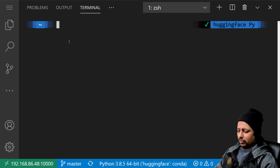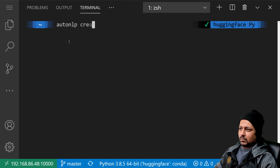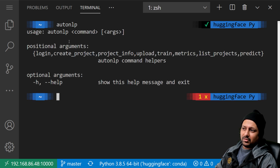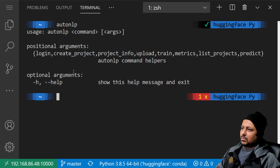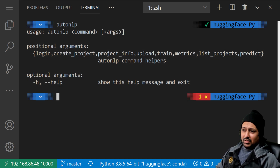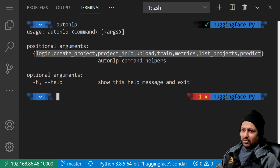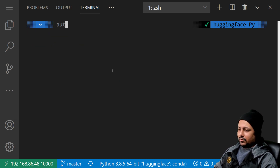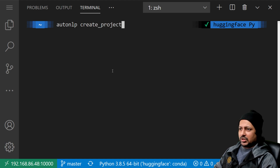The first thing you do is run 'autonlp create_project'. You can also just type 'autonlp' first to see the help message, which shows you all the available commands. Then you run 'autonlp create_project'.